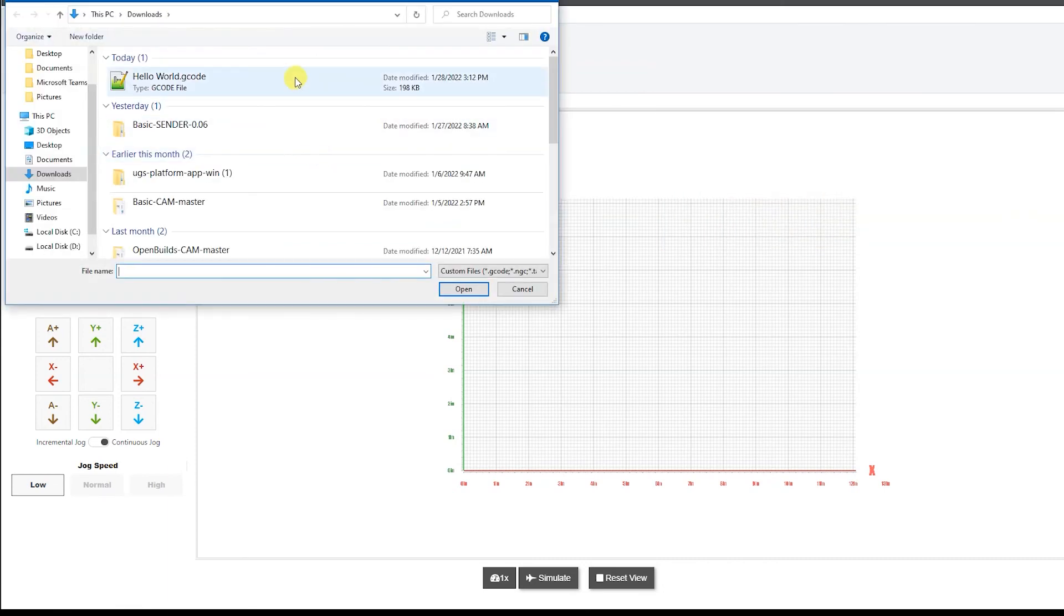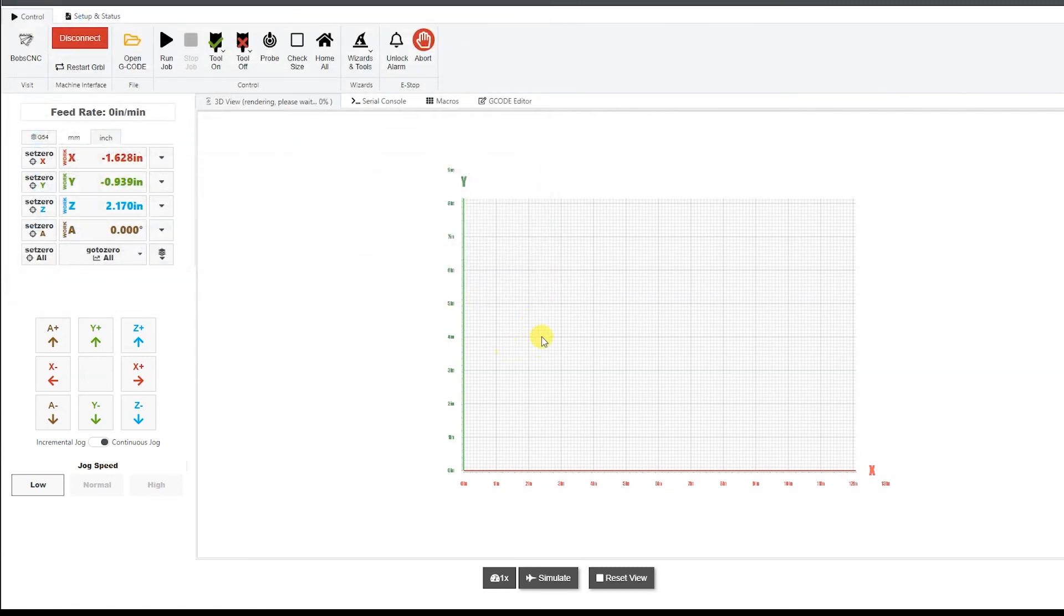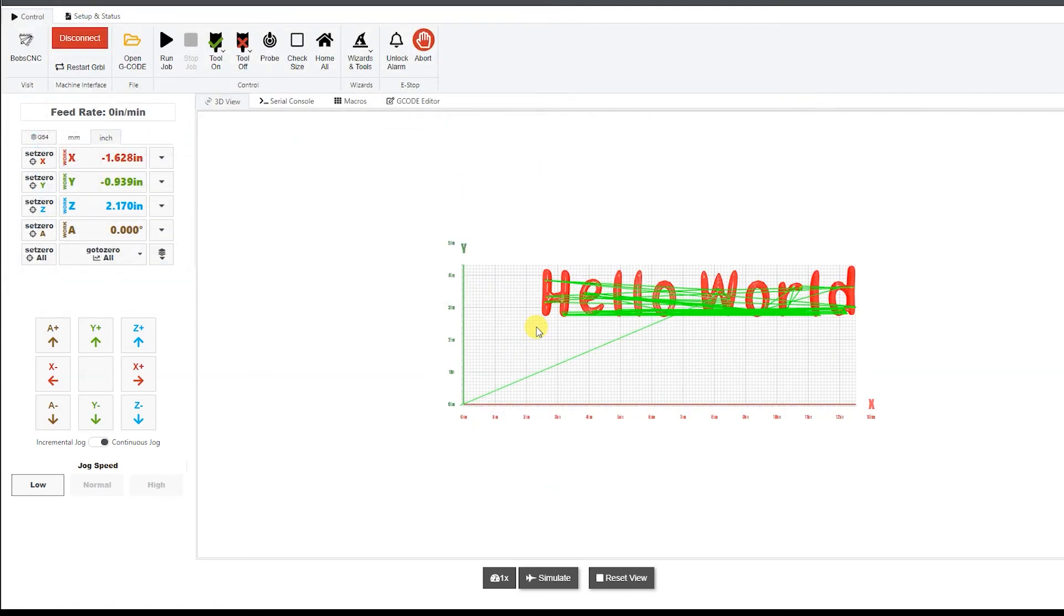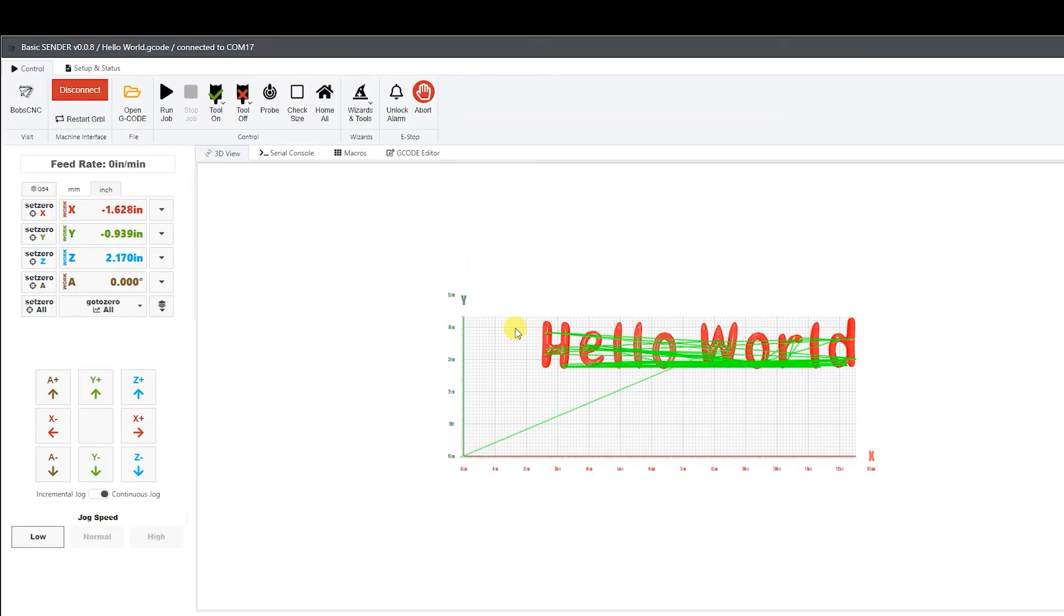Next thing we want to do is we want to open up our g-code file that we saved from earlier. So I'm going to go up here and I'm going to click on the file and hit open. And now the next thing we want to do is we will turn on the router and we will click play.